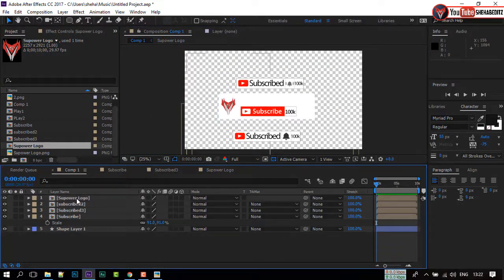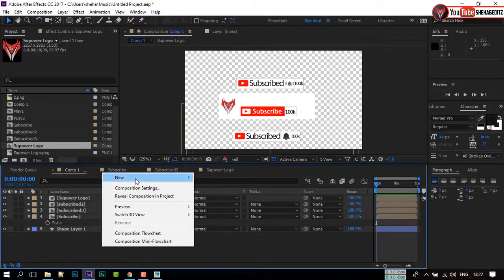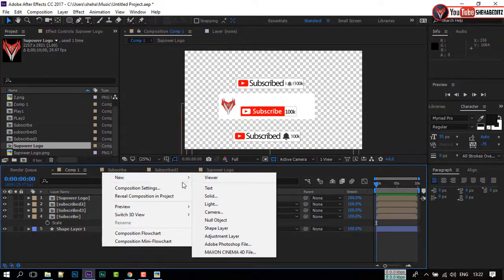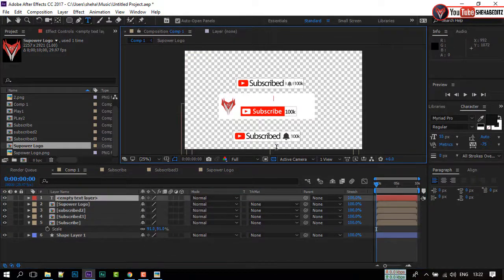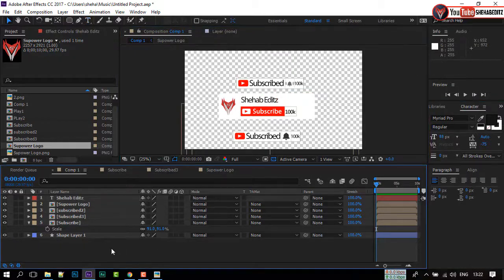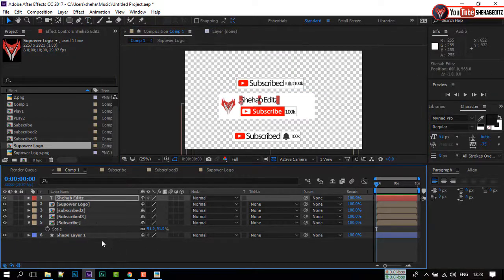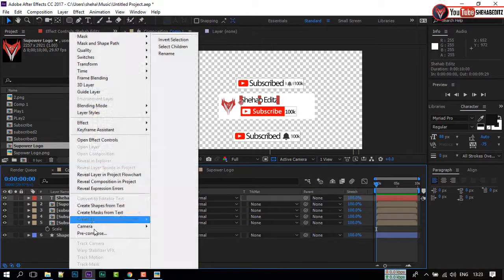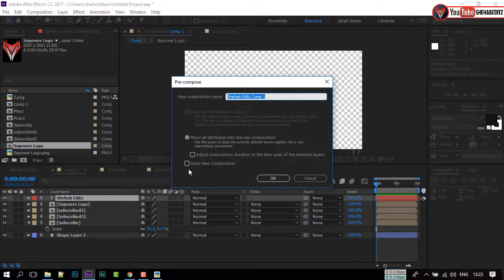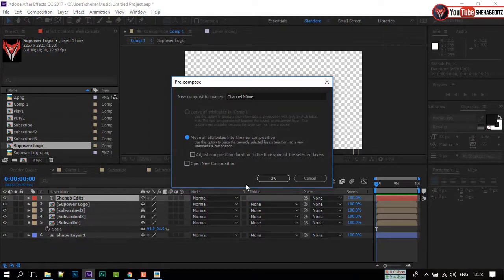Right-click on your mouse and select the Text Tool. Type your channel name and adjust the text size. Make it a Precomposition and rename it to 'Channel Name'. Click OK.